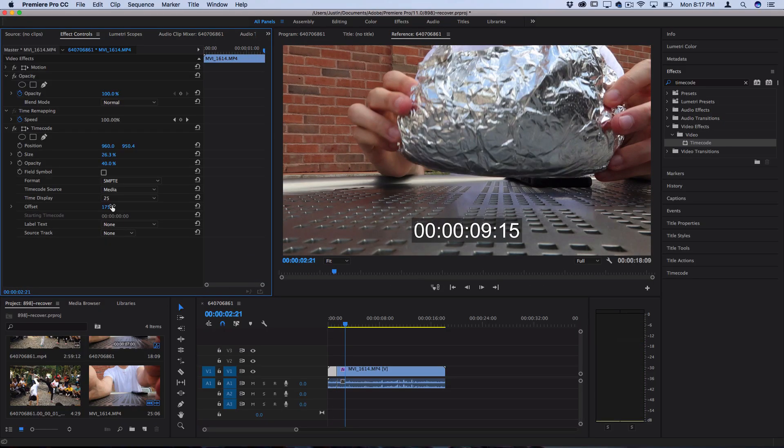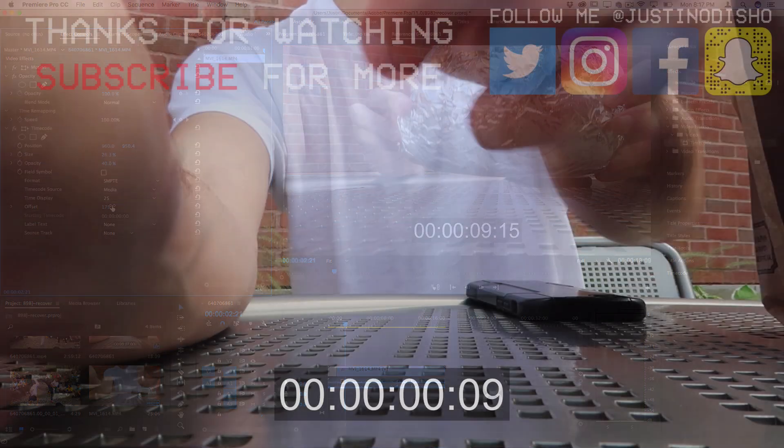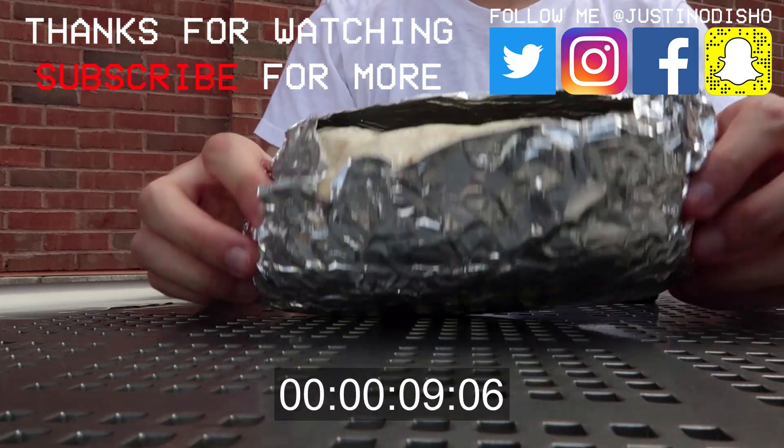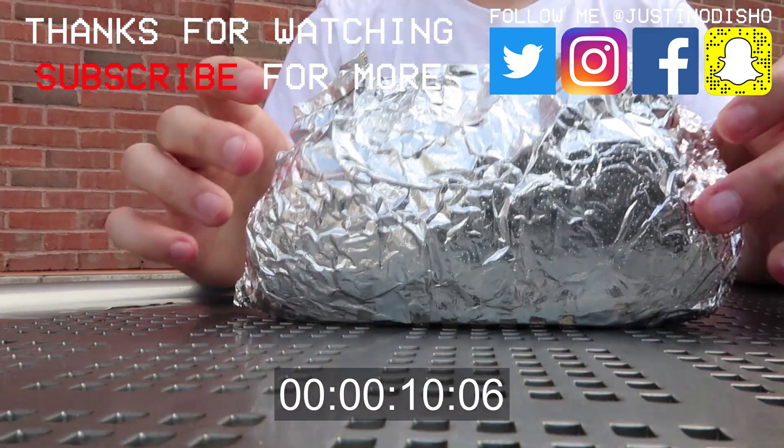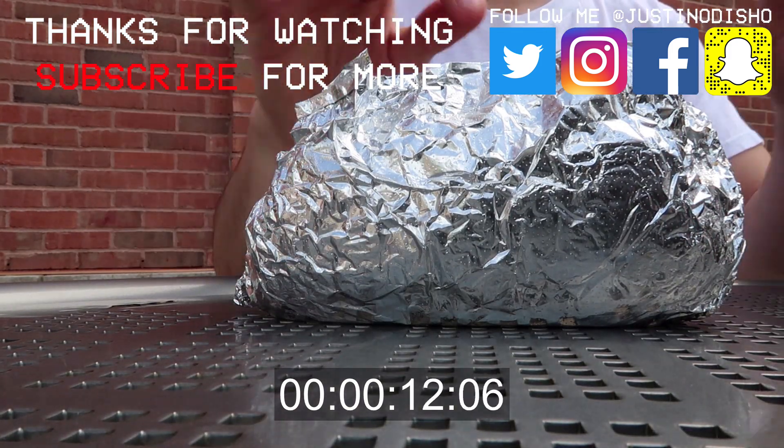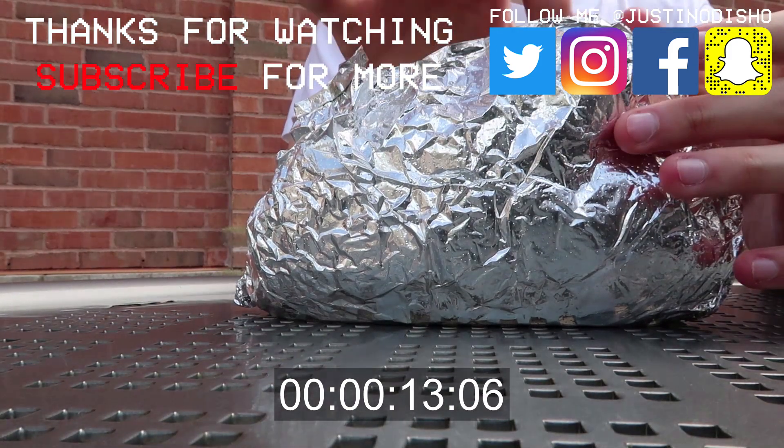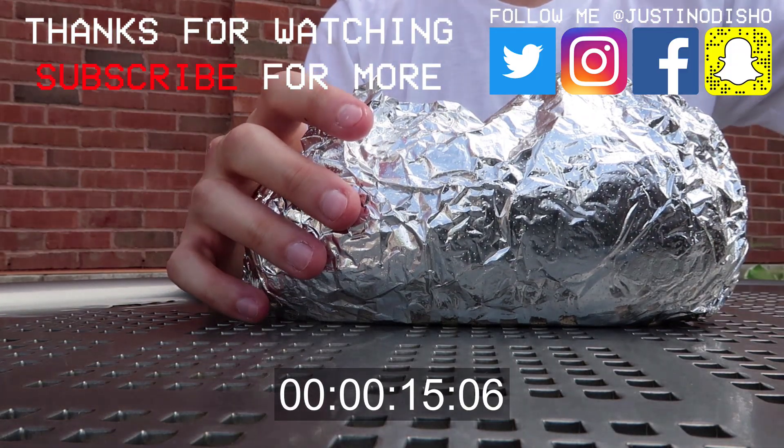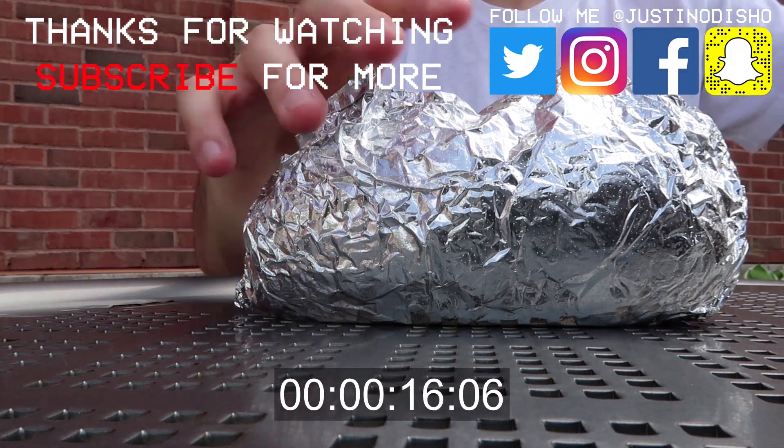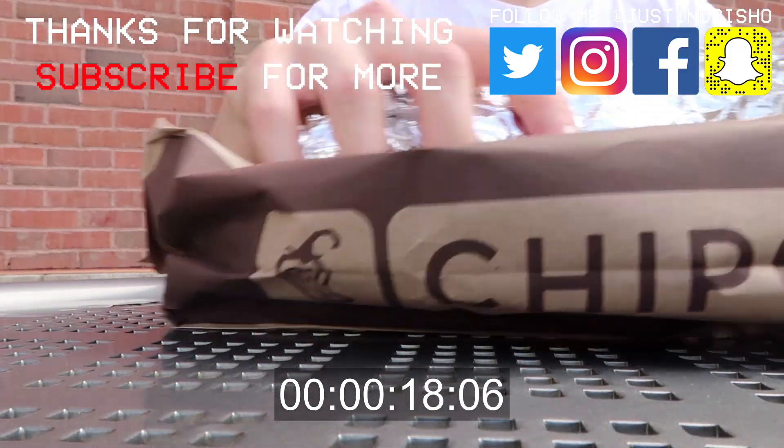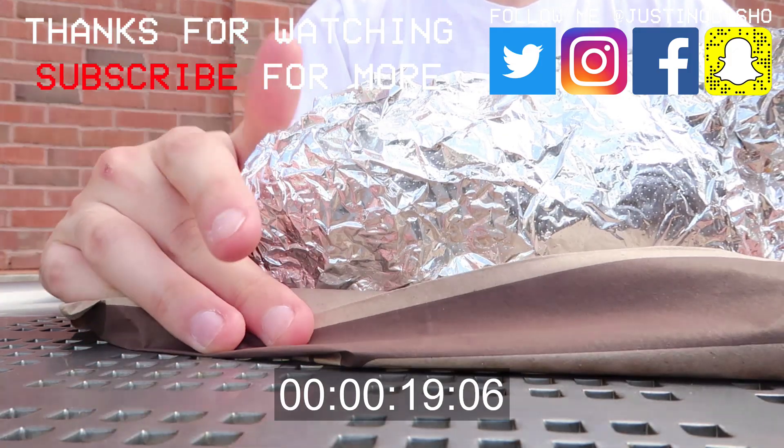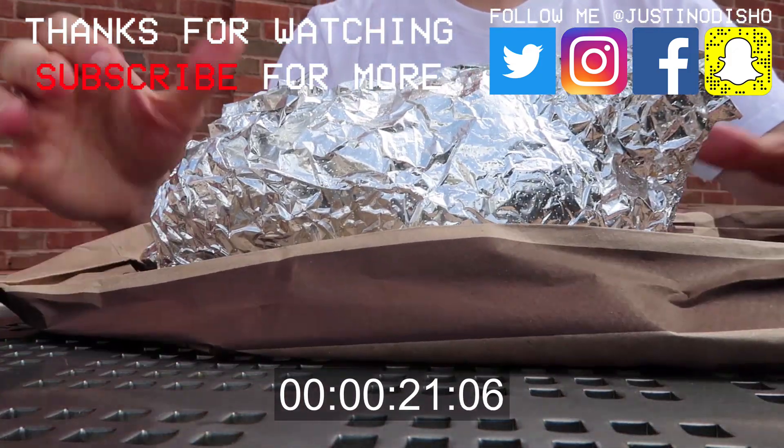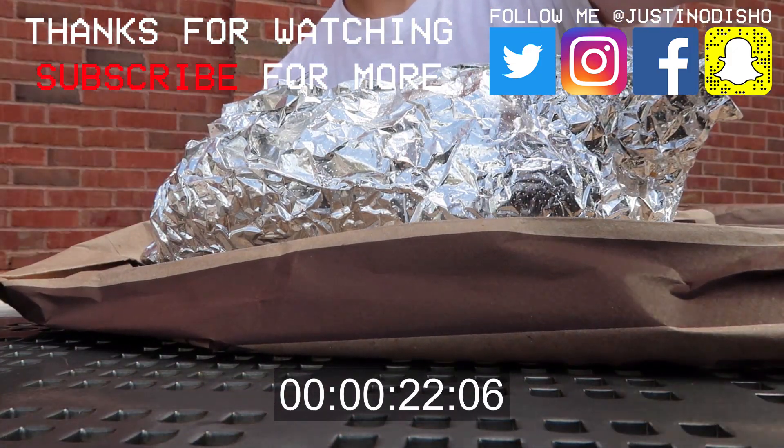So that's the basics of how to add a time code or a timer onto your clips. So if you guys like this video definitely leave a like in the comments below and subscribe if you're not to stay tuned for all future videos. You can follow me on Instagram, Twitter, Facebook, all that at JustinODshow if you want to ask me questions or send me links or anything like that. And once again thank you guys so much for watching and I'll see you next time.